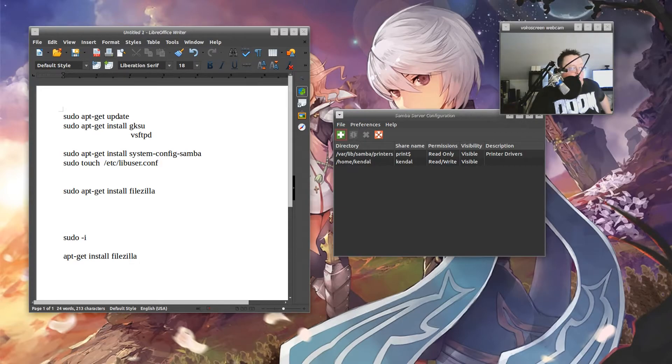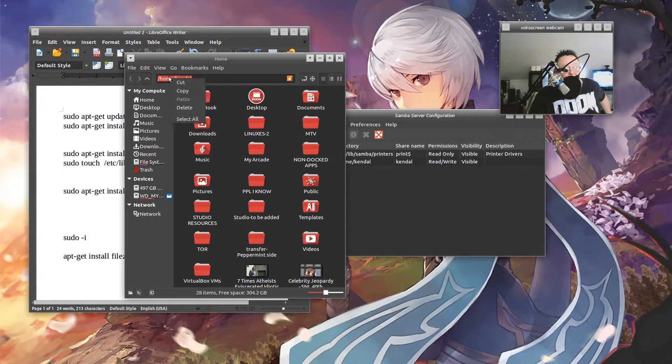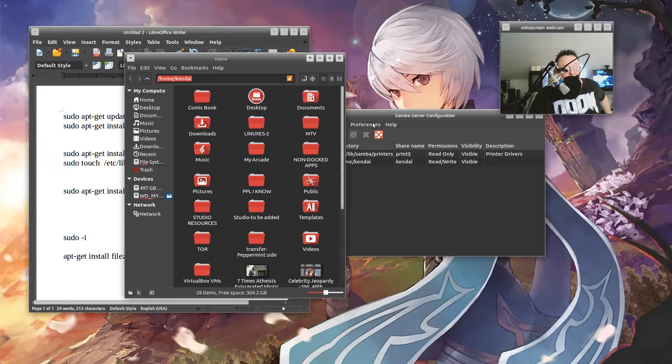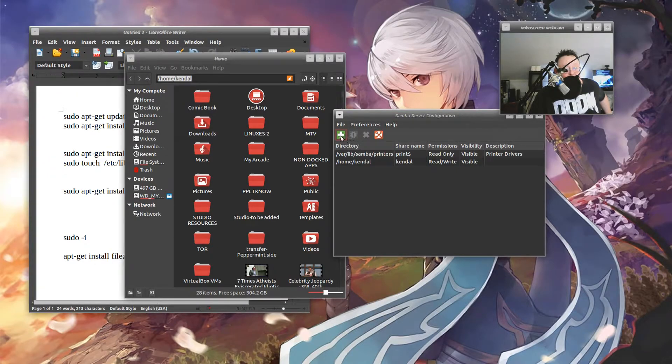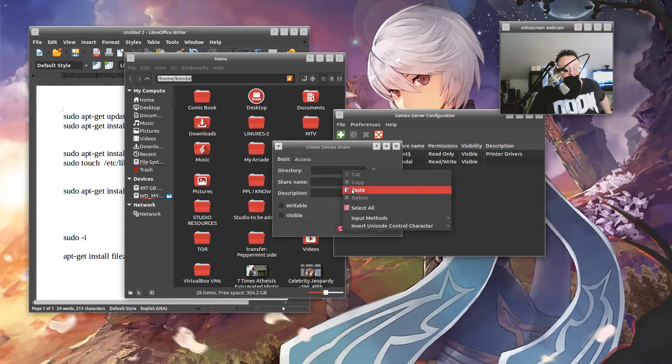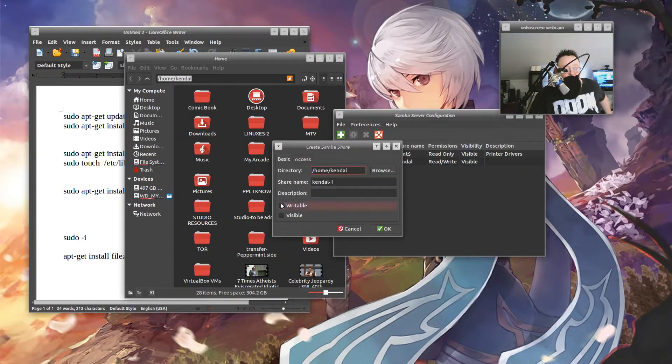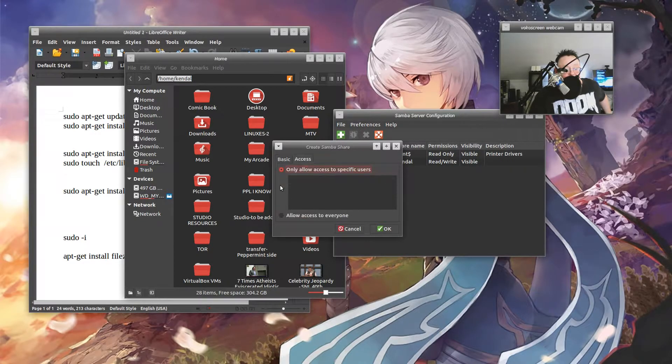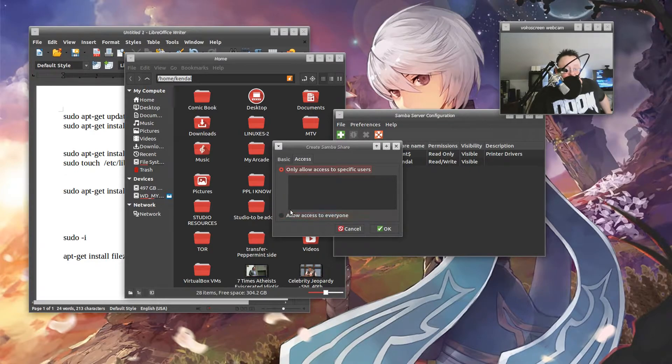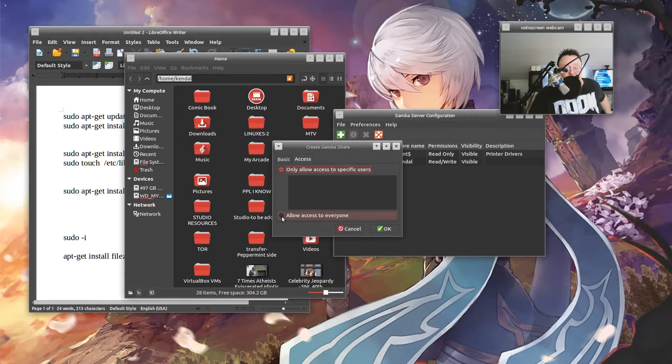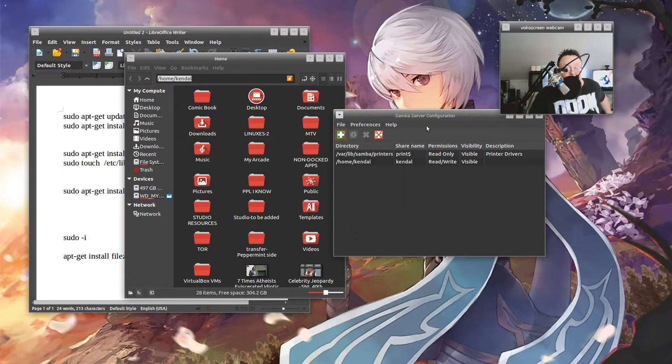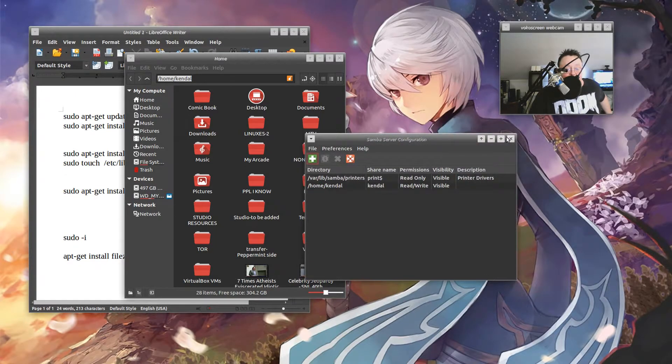You would go into whatever folder you have and you would copy whatever share you want to make, and then you would go over here, hit the add button, and you have something that looks like this. You'd put this in, and you can change the share name, whatever, make it writable, invisible, access, allow access to everyone. If you're for your home networking, you're behind a router, I would just set this up to allow access to everyone. You do it any way you like. Okay, we're going to go ahead and cancel that though, because I already have this set up, so we're going to get rid of this.